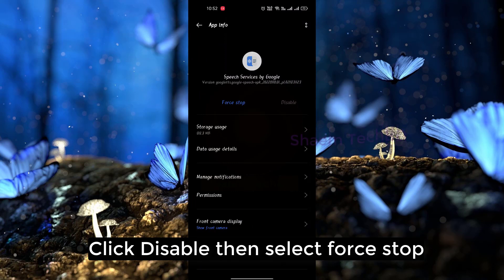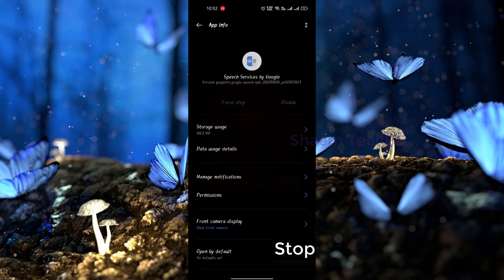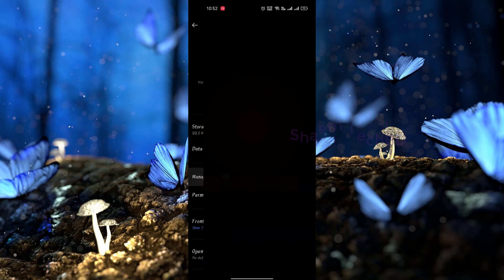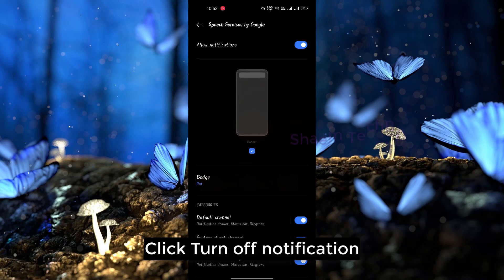Click Disable, then select Force Stop. Click Force Stop. Click Manage Notifications. Click Turn Off Notifications.